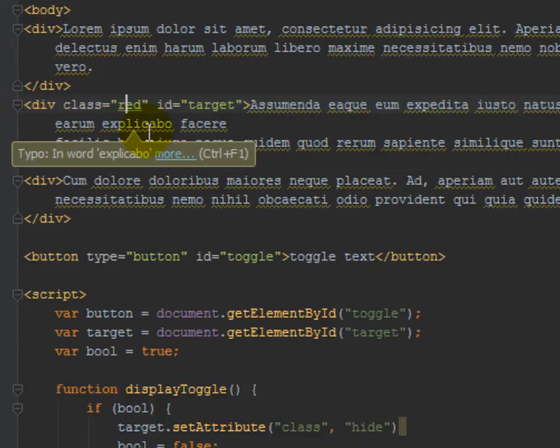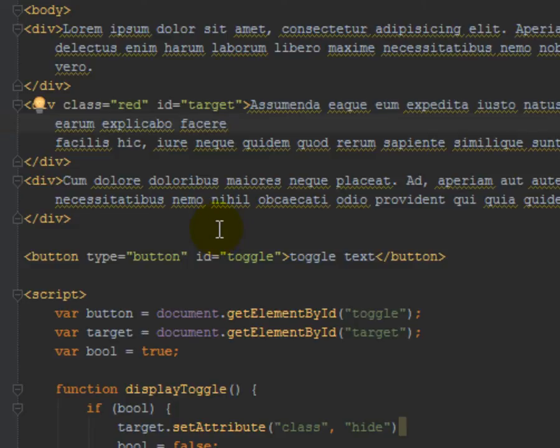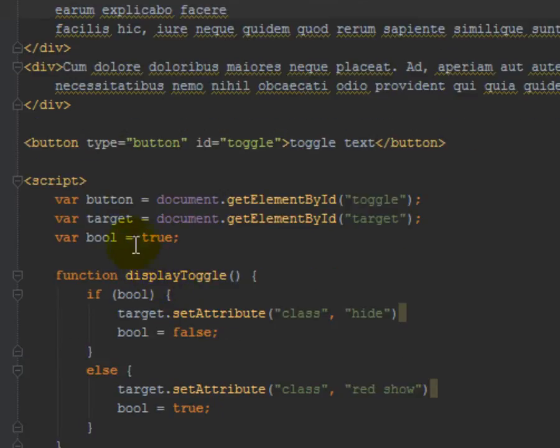So we have three divs, and we're showing and hiding this div right here in the middle. And so originally, I'm just going to apply a class of red to it, and I gave it the id of target so that I could go down to my JavaScript and be able to identify it.